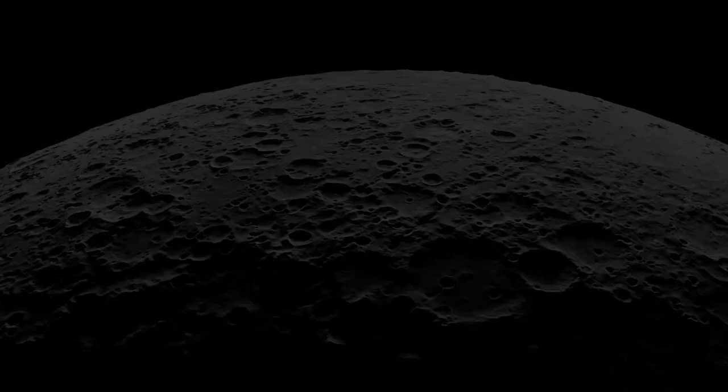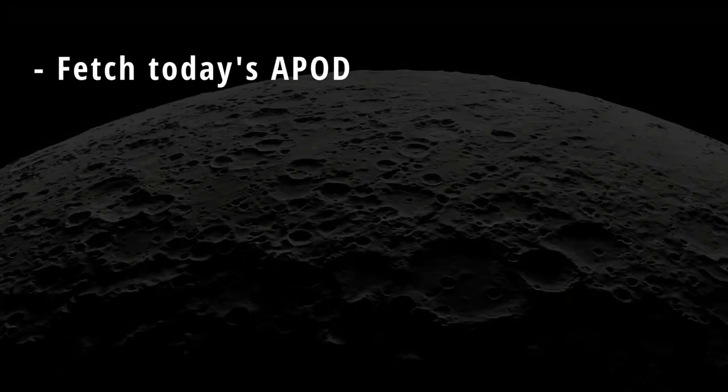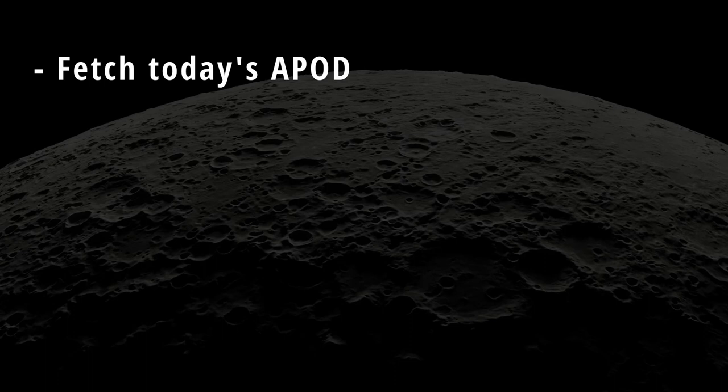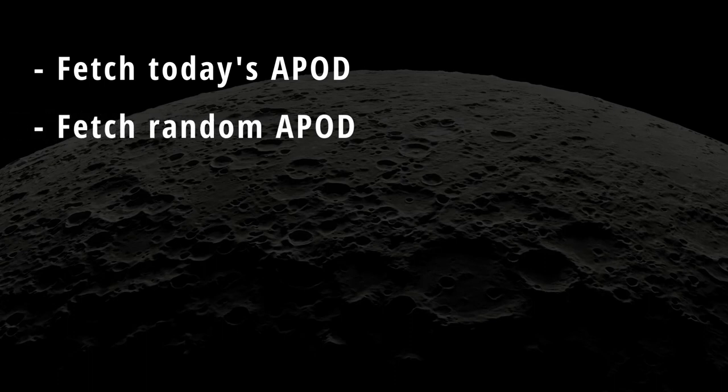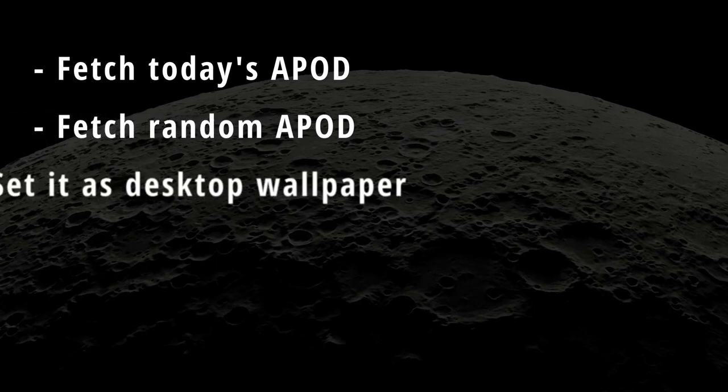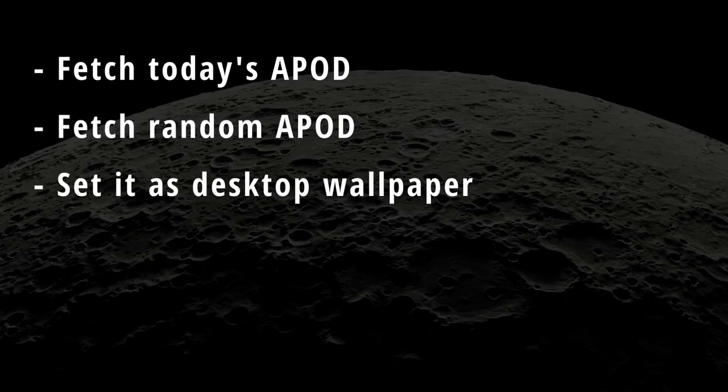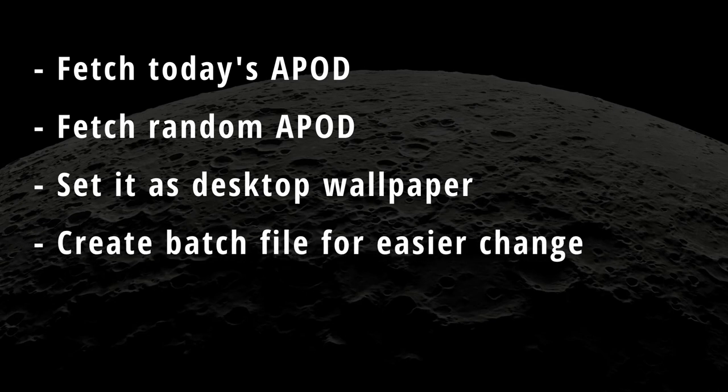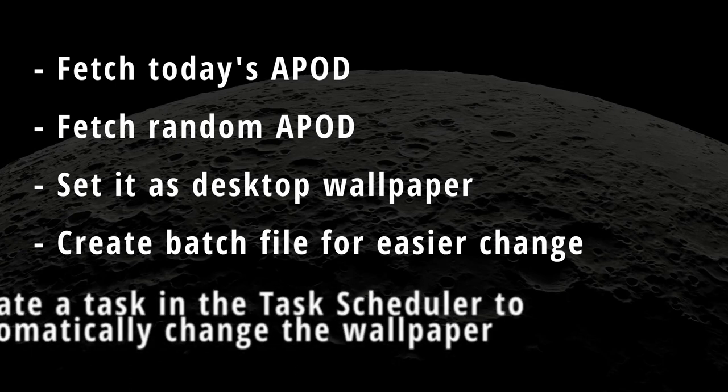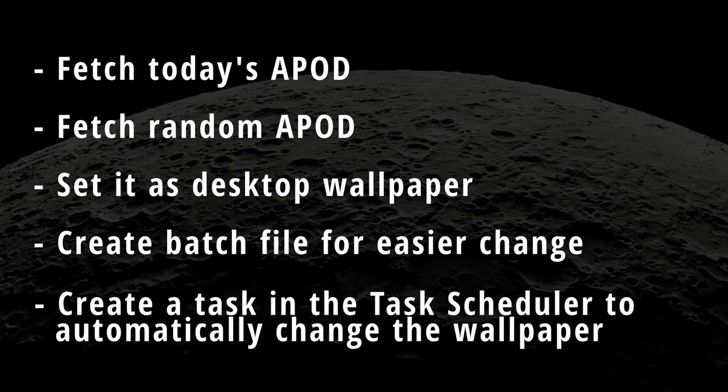Hi there! In this video I will show you how to download today's astronomical picture of the day from the NASA API, download picture of the day from random date, set an image as a desktop wallpaper, create a batch script for easily changing the wallpaper in a single click, and set up a task in the Windows task scheduler to automatically change the wallpaper at specified interval. Let's get started.